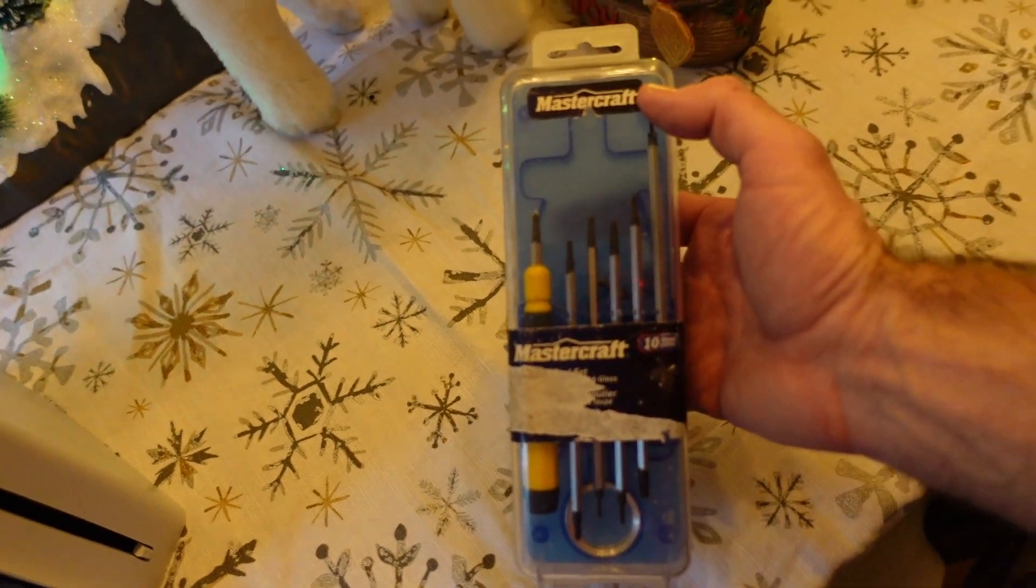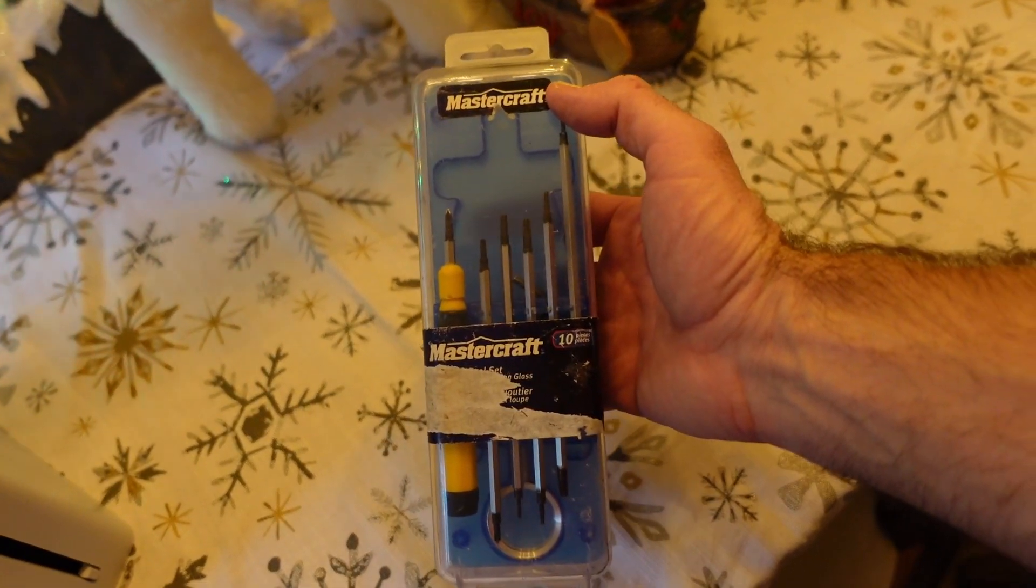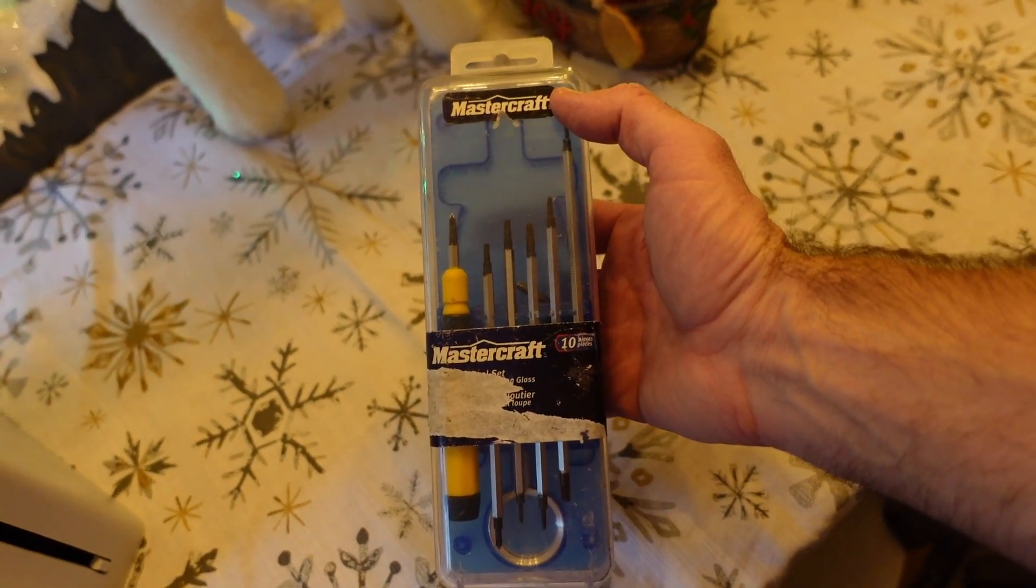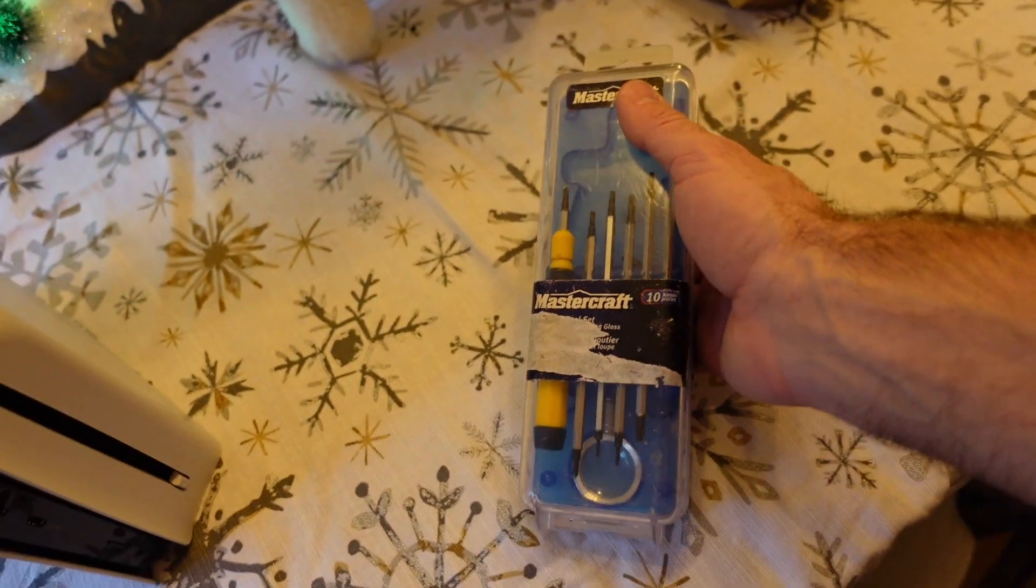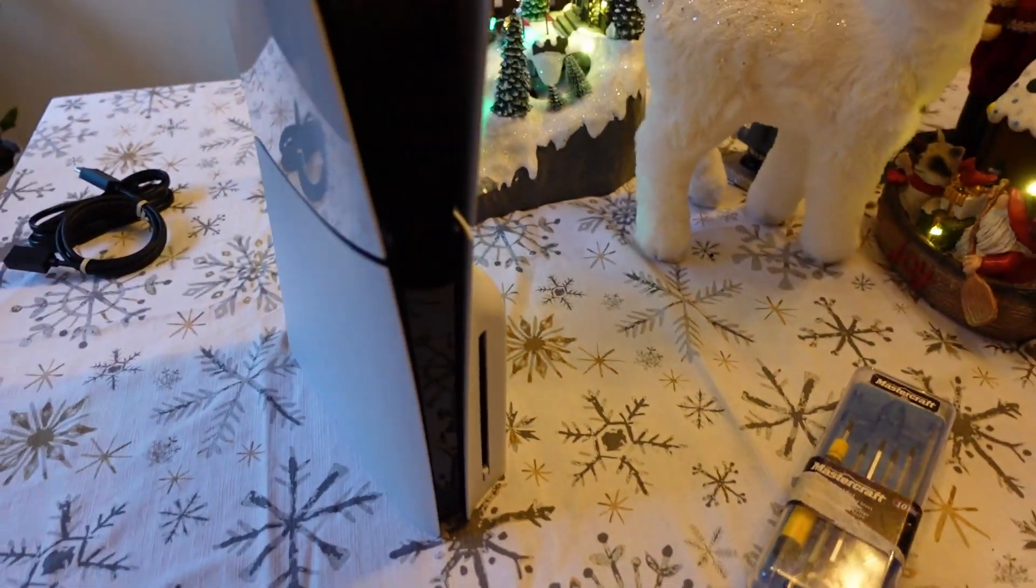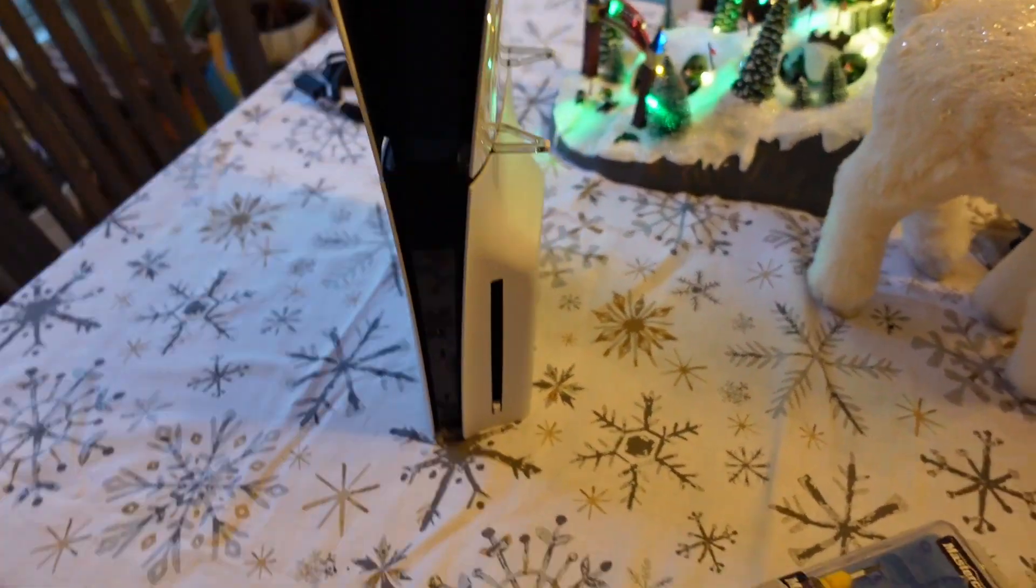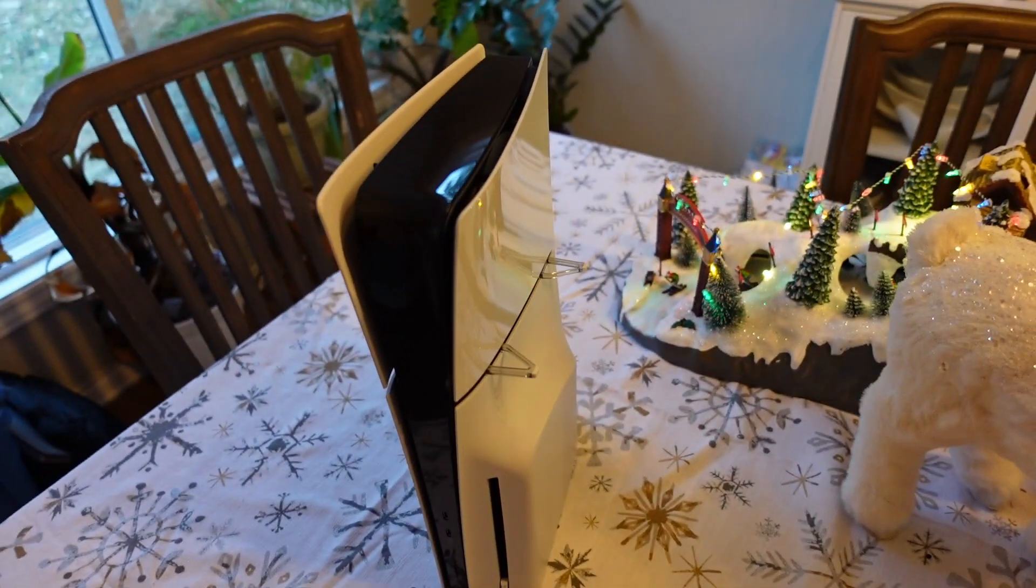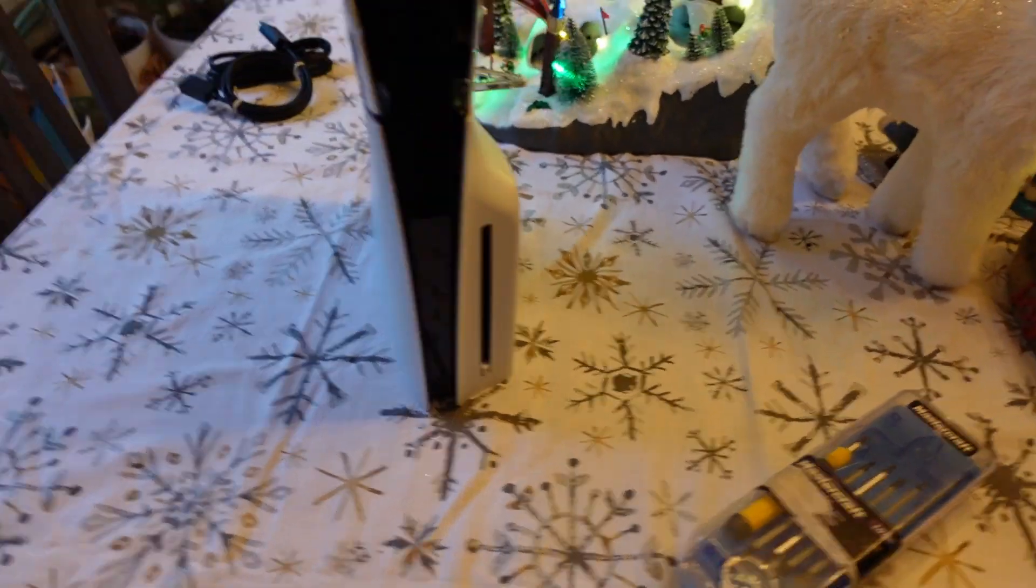To do this, you just need an eyeglass repair kit, something like that. Super easy and fast to do, and if you're watching this when it comes out, obviously Merry Christmas.